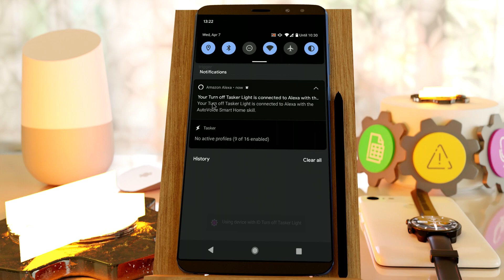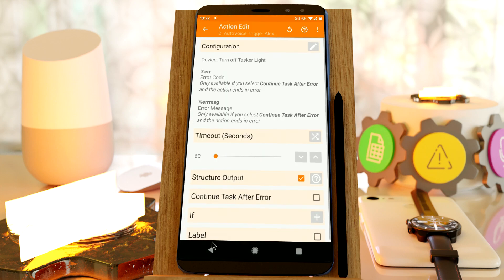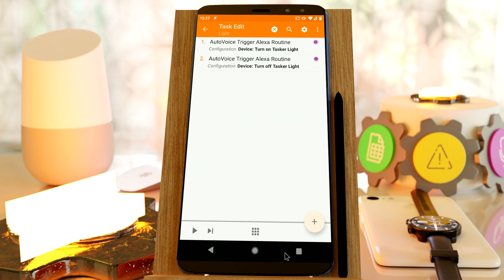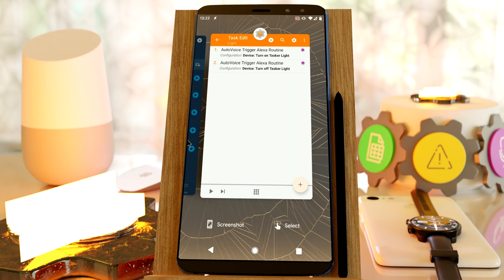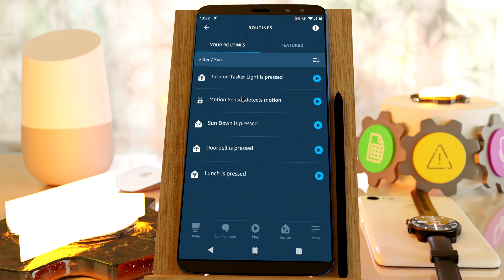Again, you get the notification. And now go back to the Amazon app and refresh again.